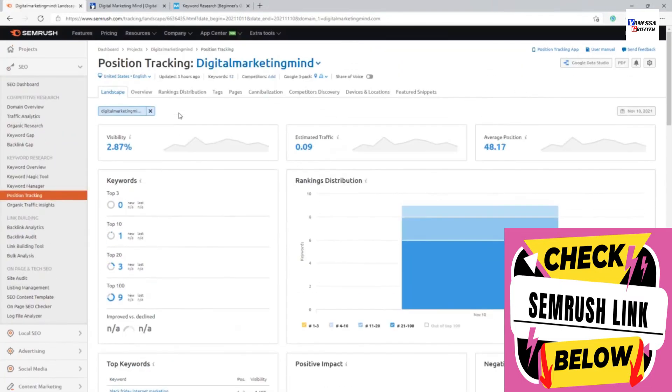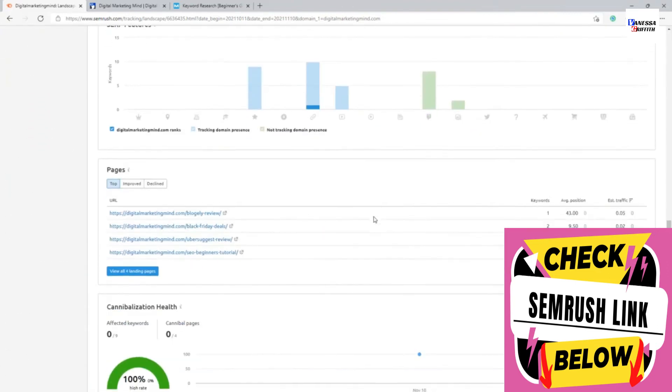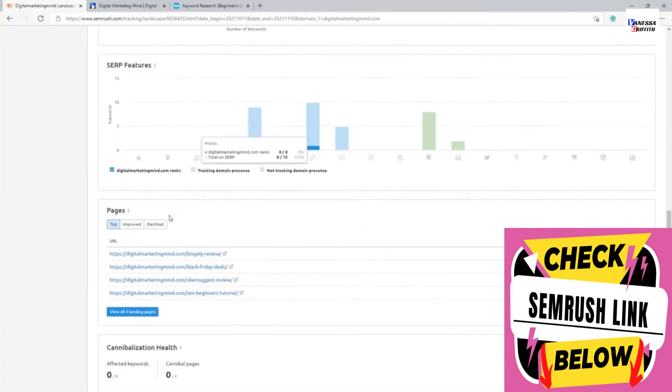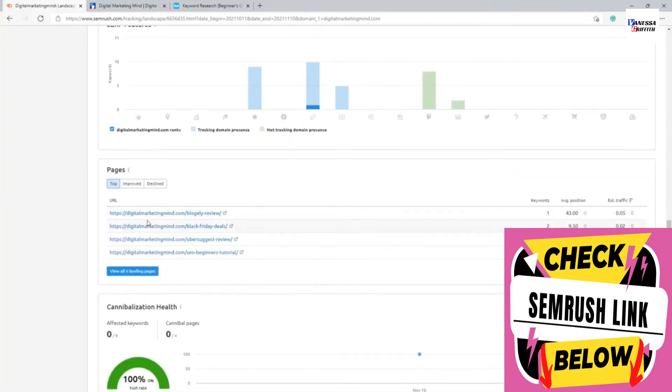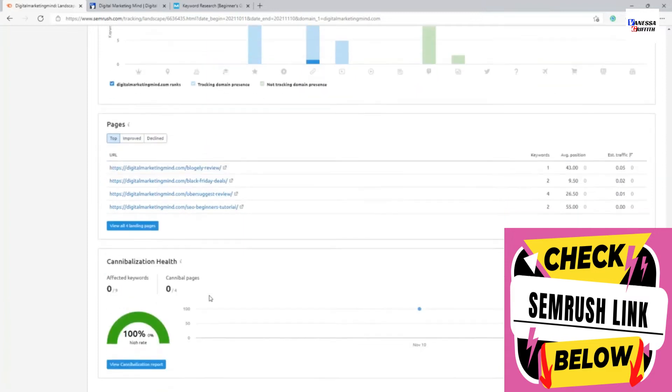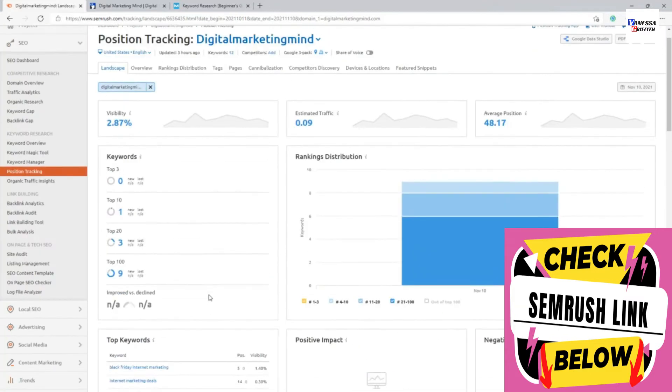We can get more in-depth data for each of these things from here. So let me show you the overview first. And it shows the top pages which is ranking and also cannibalization health as well.